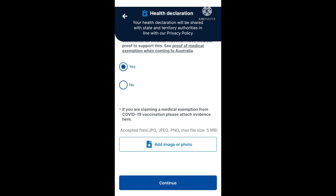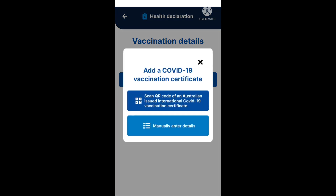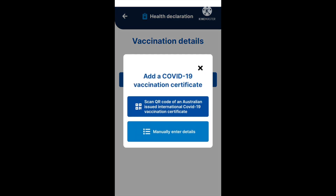Once you've answered all the questions, proceed to continue. Next, you'll come to the vaccination details section. It says please ensure all doses are added, including booster, before leaving this page. Go ahead and click on the blue box that says 'add'. You'll then see the option to add a COVID-19 vaccination certificate — there are two options: scan the QR code of an Australian-issued international COVID-19 vaccination certificate, or manually enter your details.